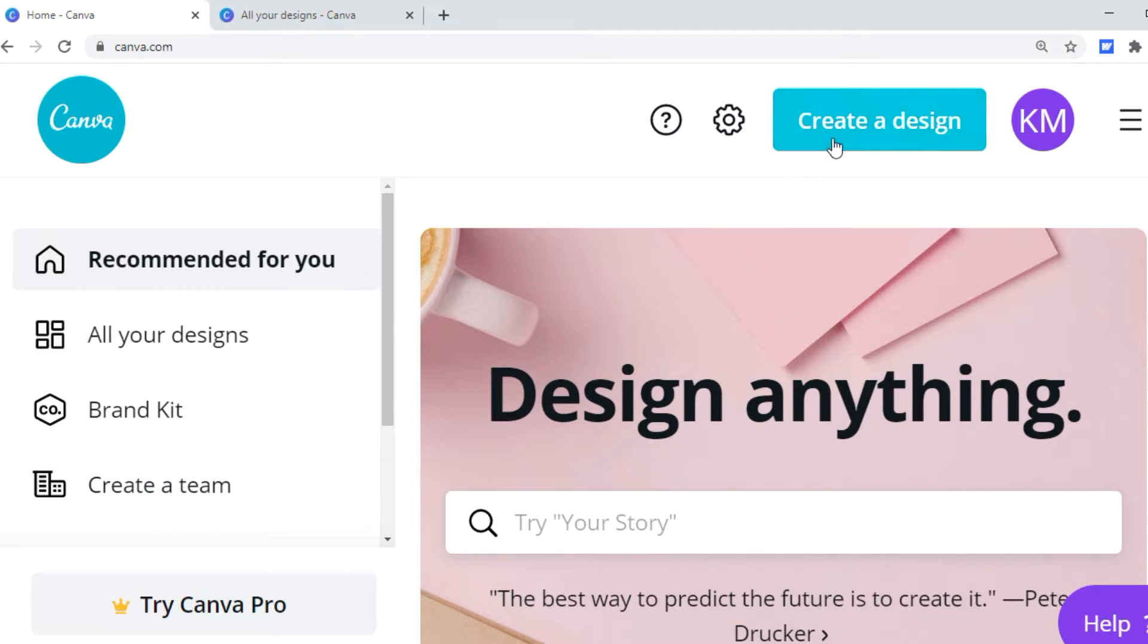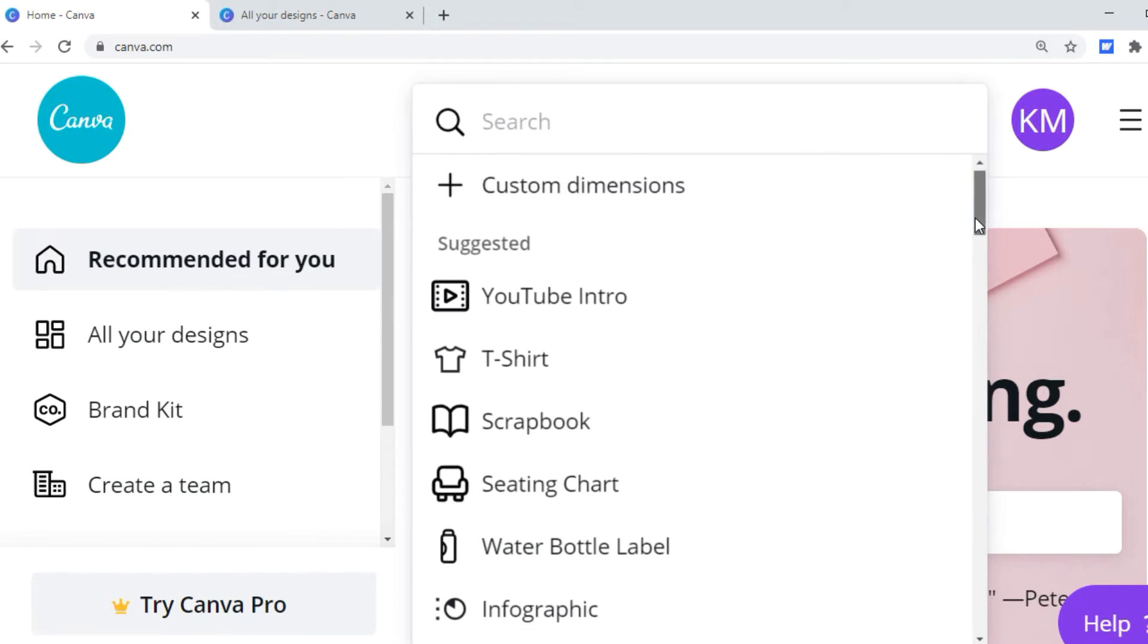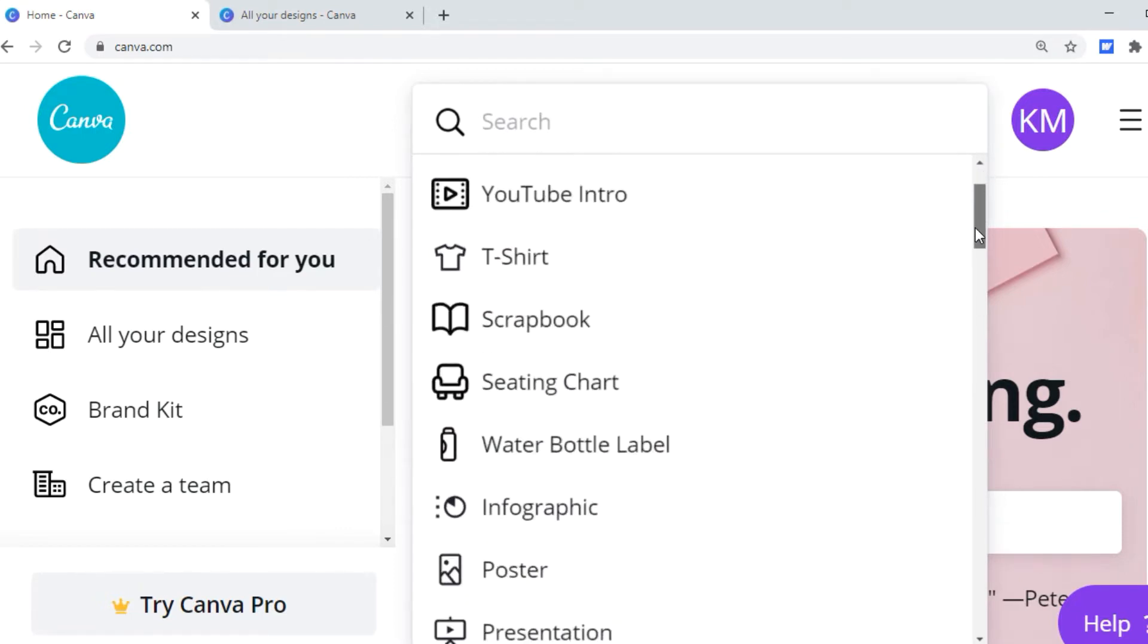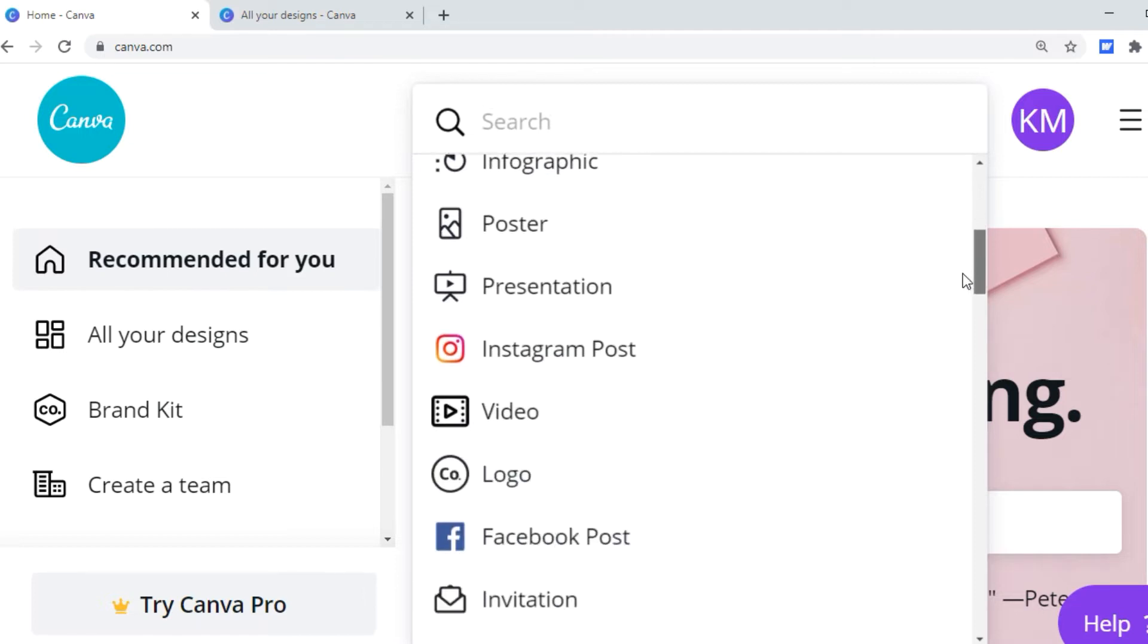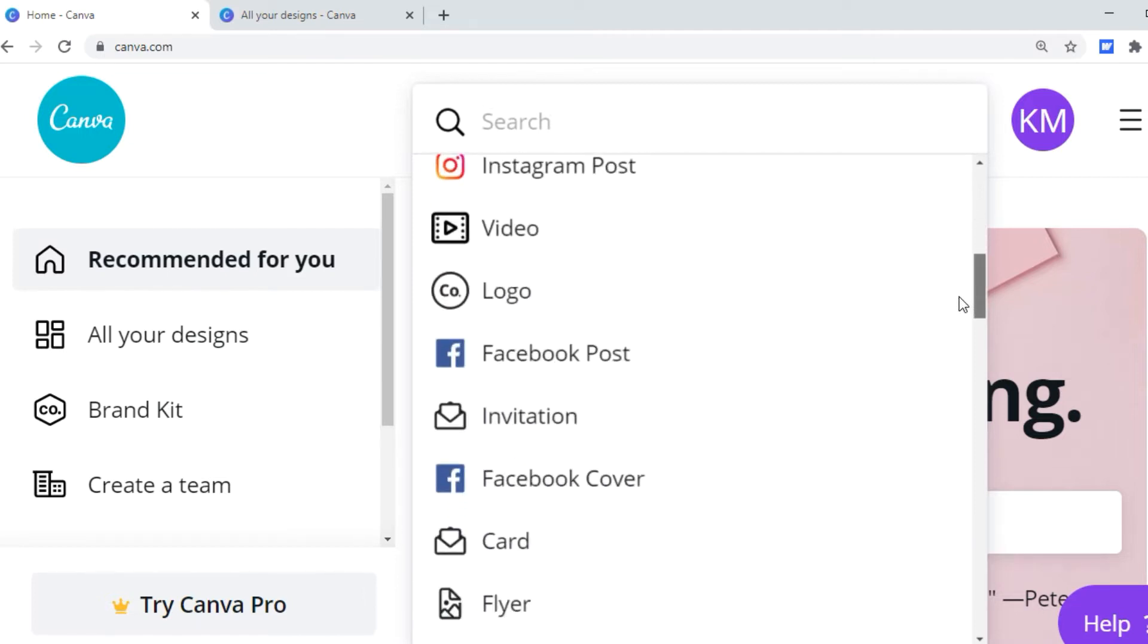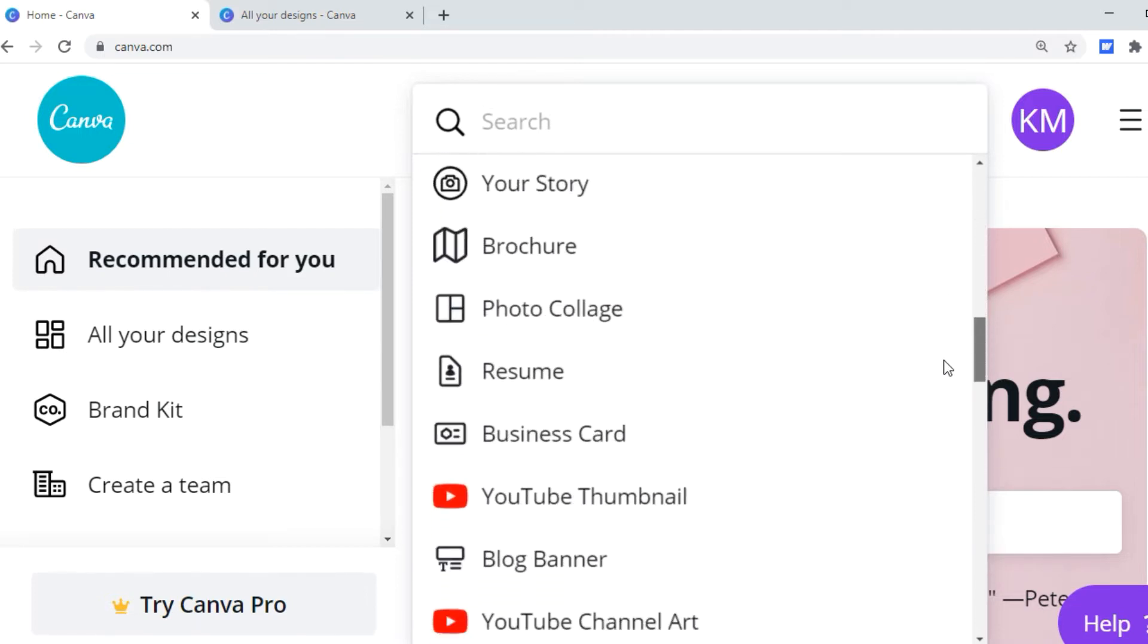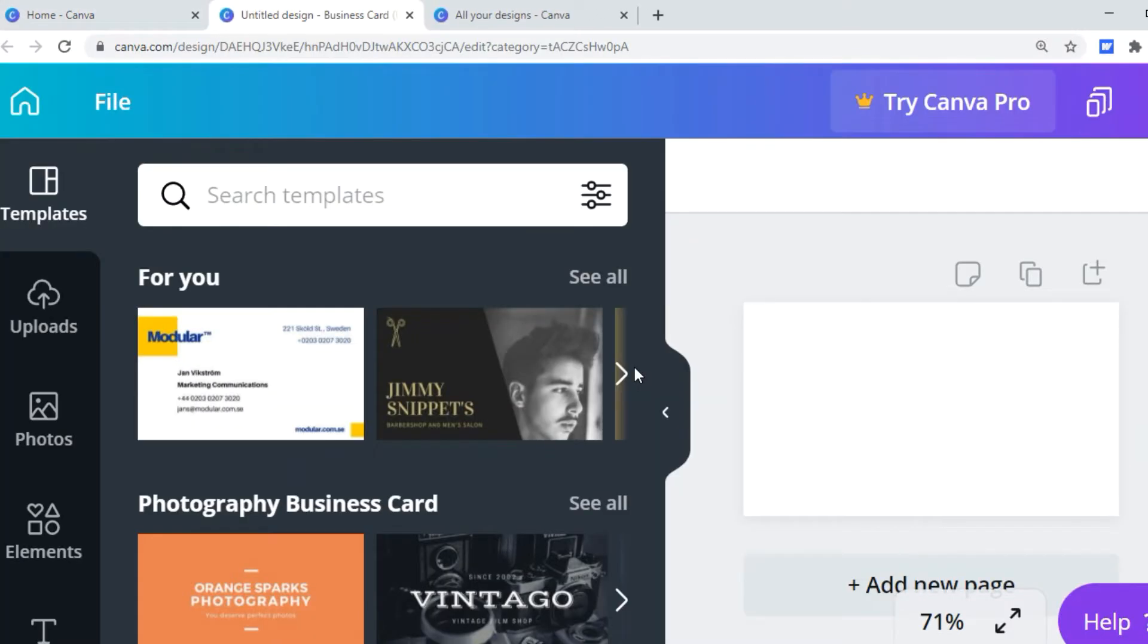I will go to create design and then it has all these suggestions where you can make a YouTube intro, t-shirt, post the Instagram post, blase blase. But if you scroll all the way down here you can click on business card. And once you click business card, here is what pops up. It has all these templates.